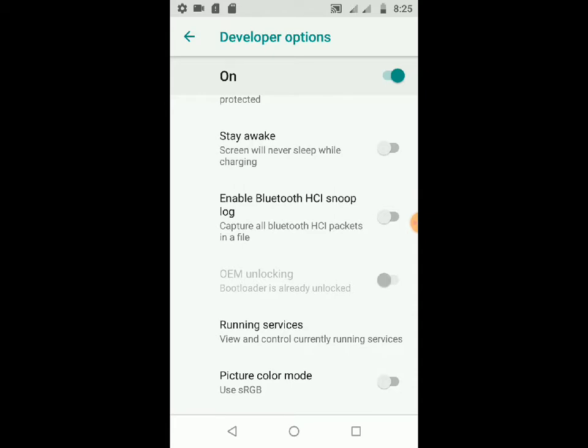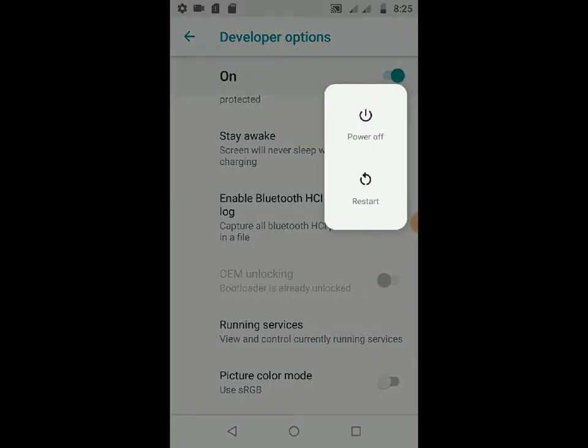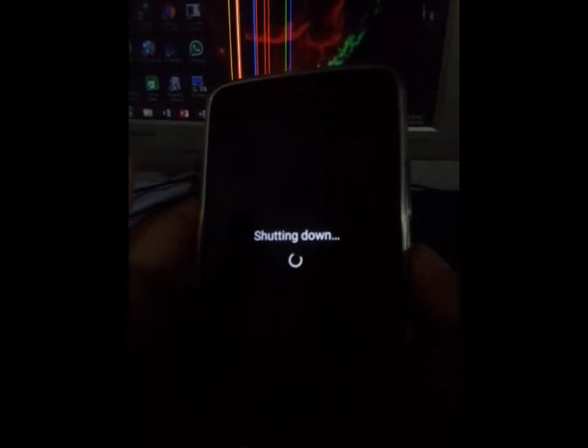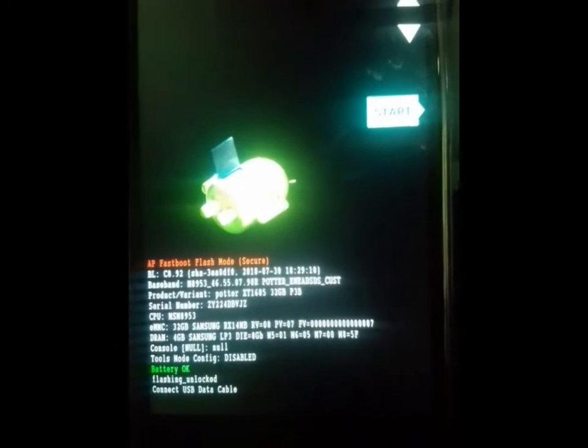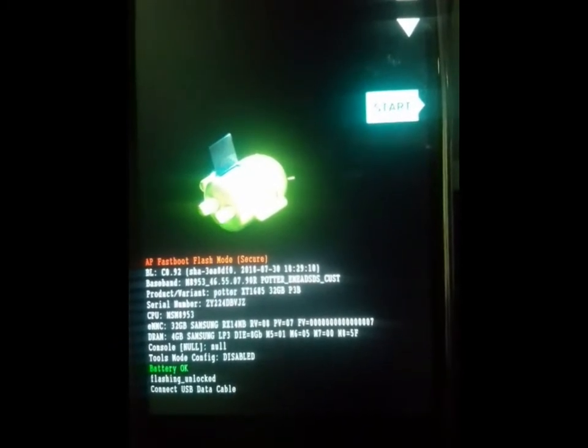This is the last step on the phone — now you need to power off your device. After it turns off, press the power key and volume down key together until this screen appears. You are now in fastboot mode. You can see here that I have already unlocked my bootloader.